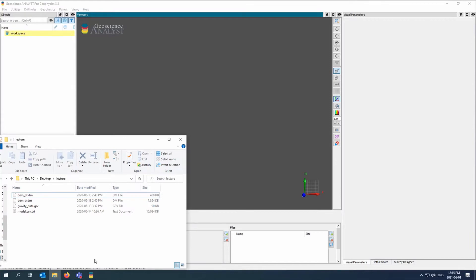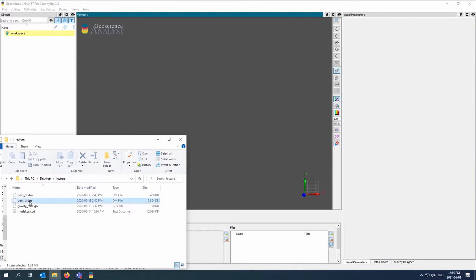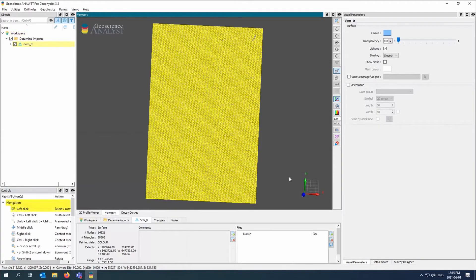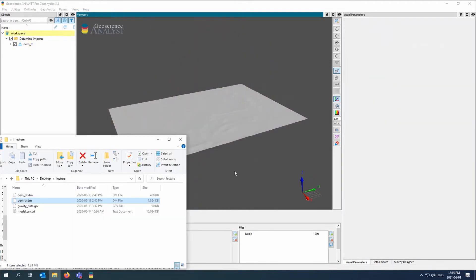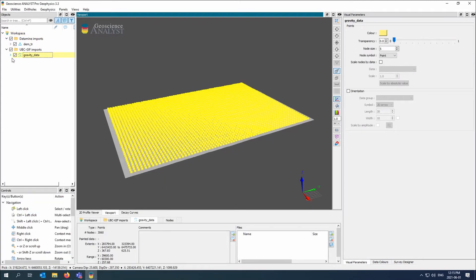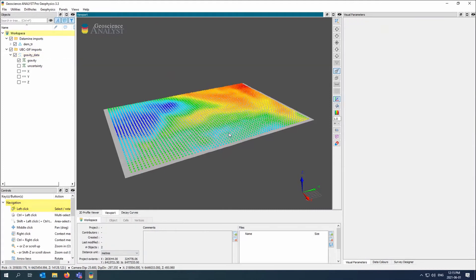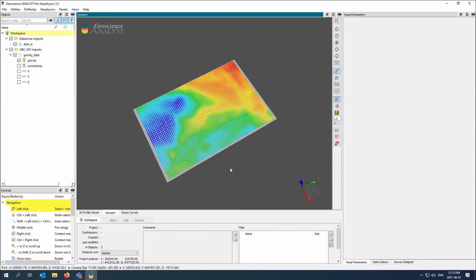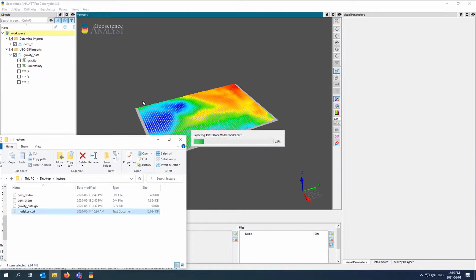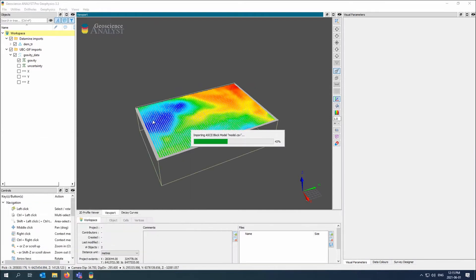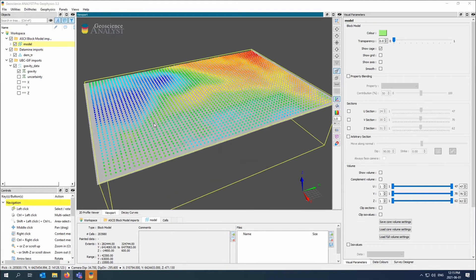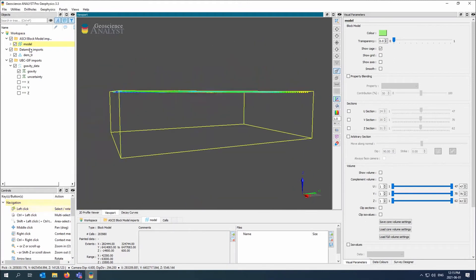The idea here is that we have some information. We have our DEM and a data mine model surface, so here I'm just going to drag and drop it in. We have our gravity data as a point set and we have a model.csv.txt, so an ASCII based block model. That's what we're going to start with.